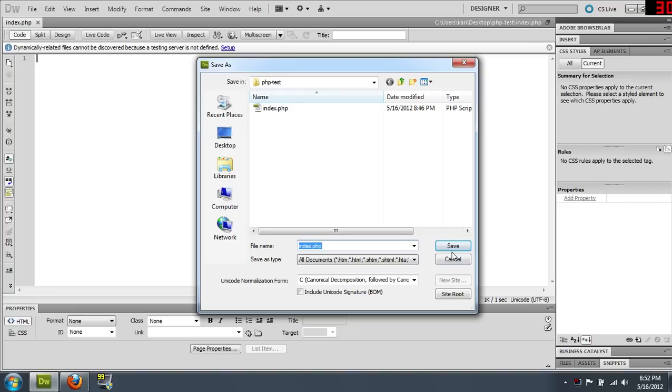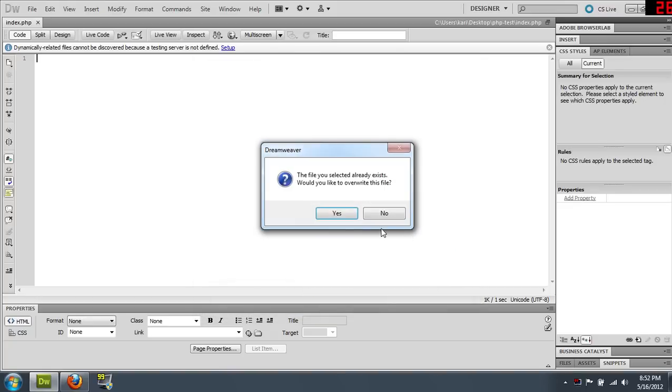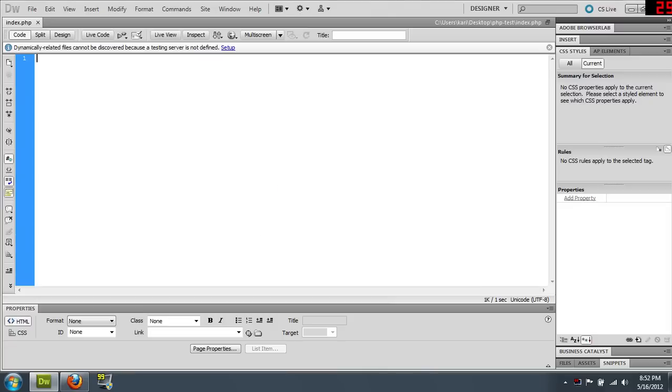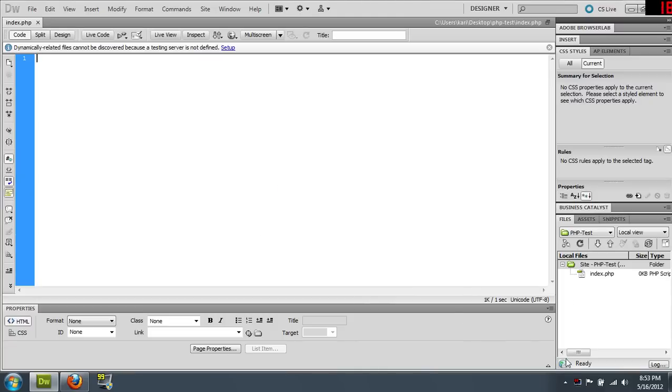So we're just going to save this index.php. Index is usually the file name that gets run automatically if there's nothing else in a folder. There's lots of fancy things. I'm using Dreamweaver just so you can see the markup. It changes the colors and makes it a little more obvious what I'm doing. And also I can automatically upload to my web server. So that's nice. Makes it go a little faster.